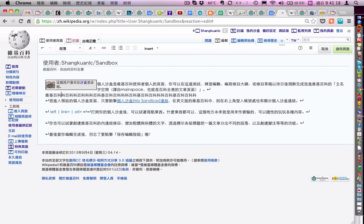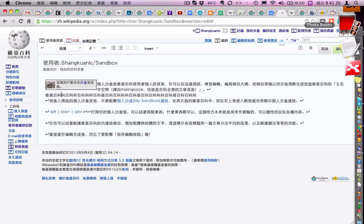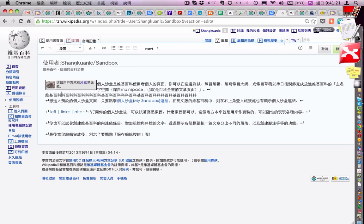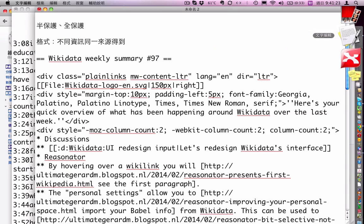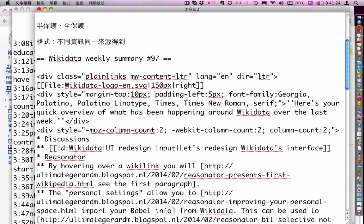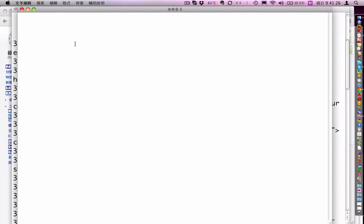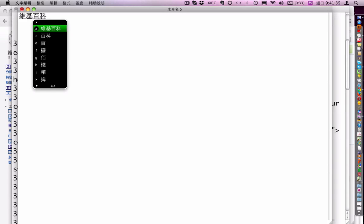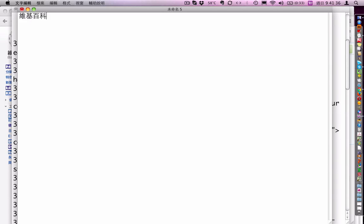But if I use other programs, for example, this one, it will not show. For example, if I have Wikipedia in Chinese, you see it's not showing that. So.